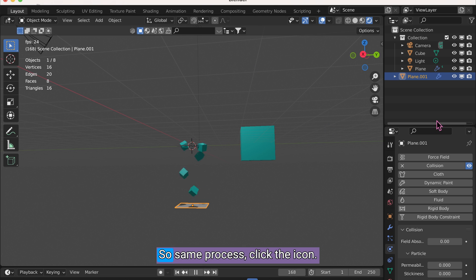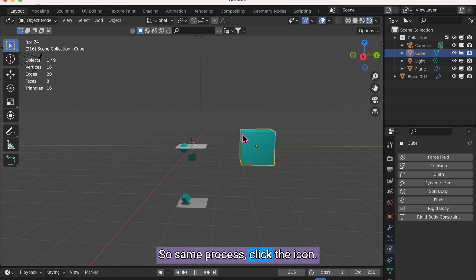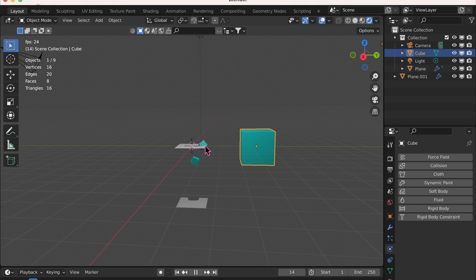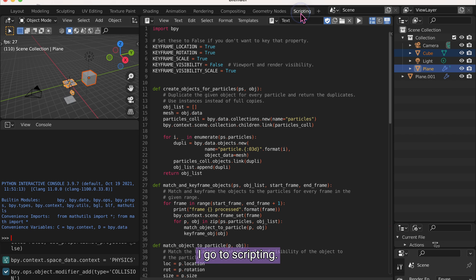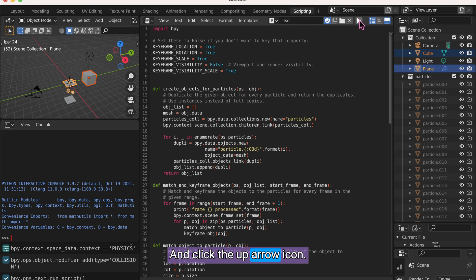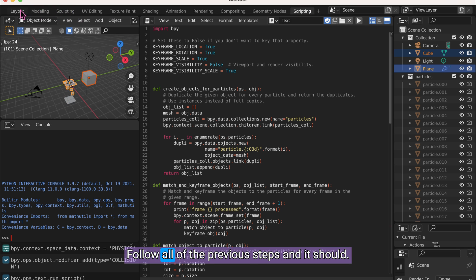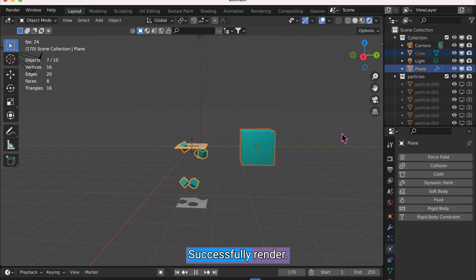So same process. Click the icon. Click the particle first. And then the emitter. Go to Scripting. And click the arrow icon. Follow all of the previous steps. And it should successfully render.